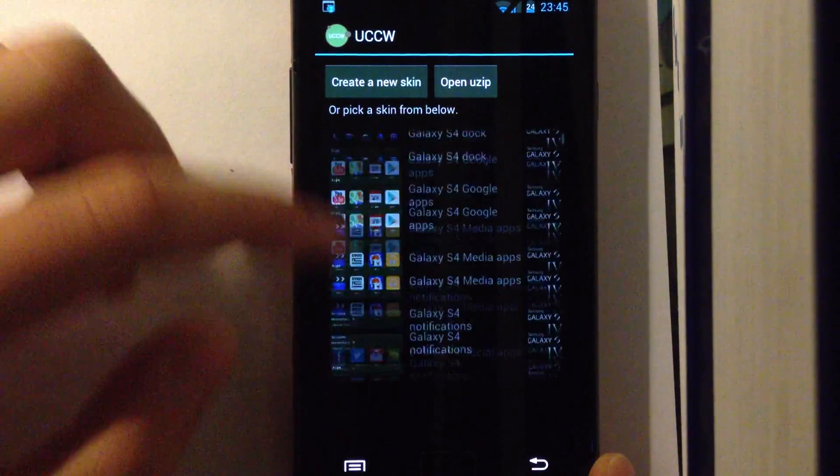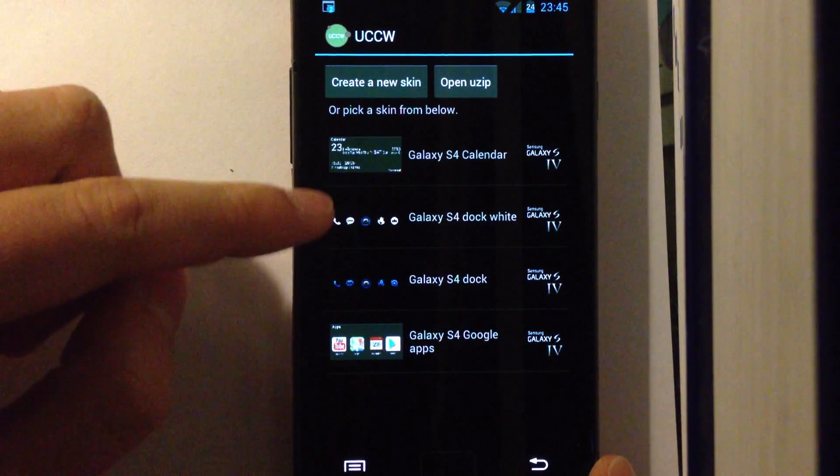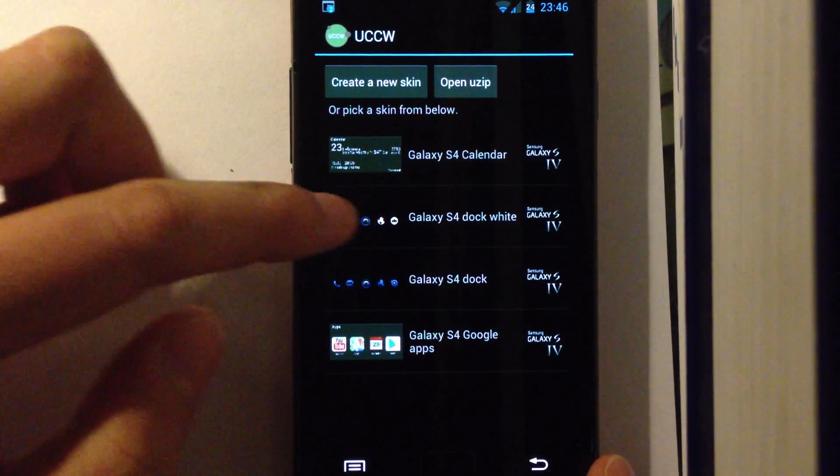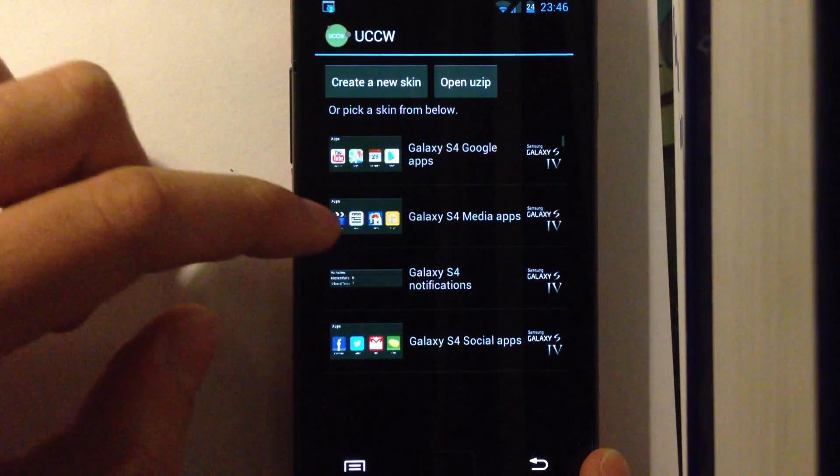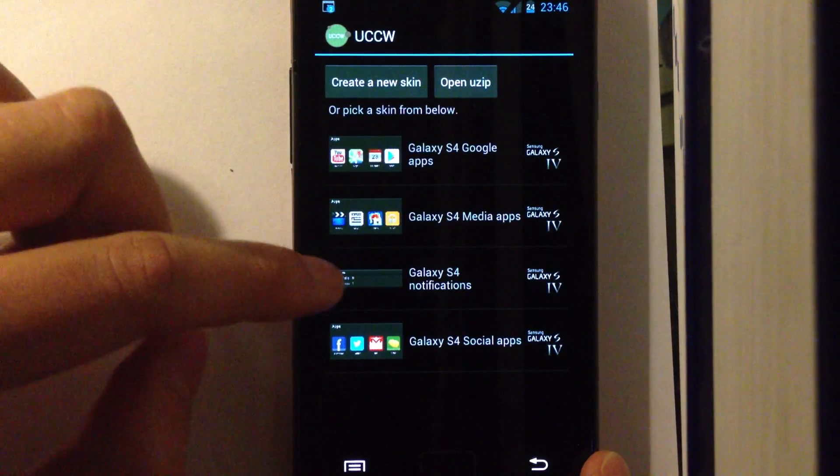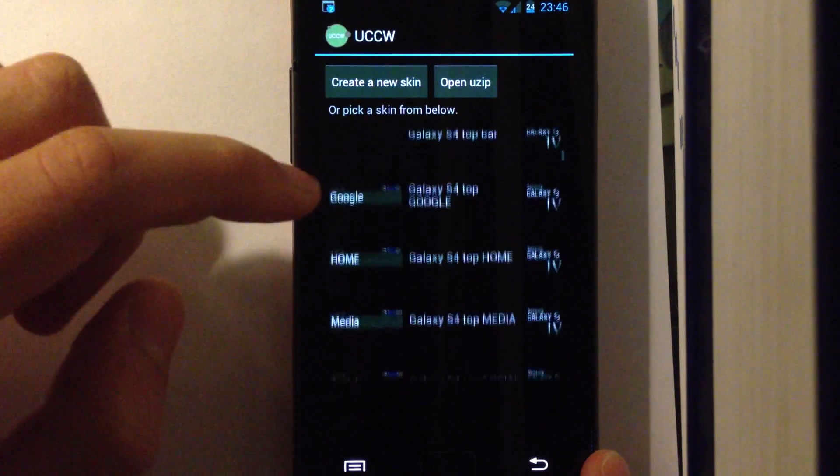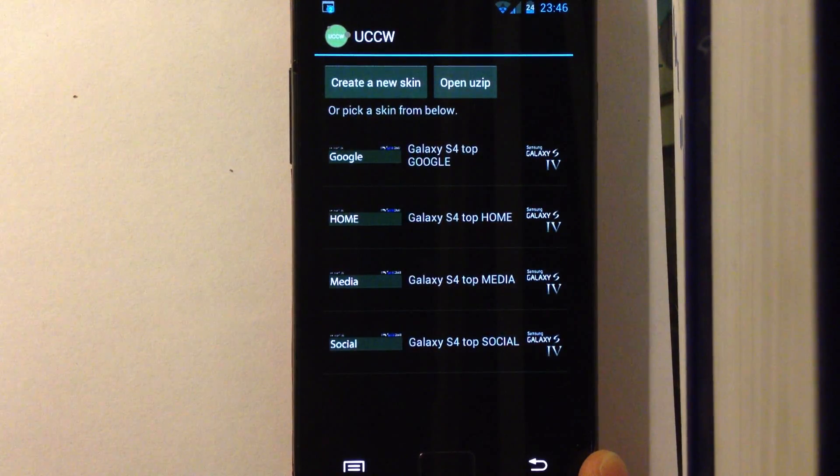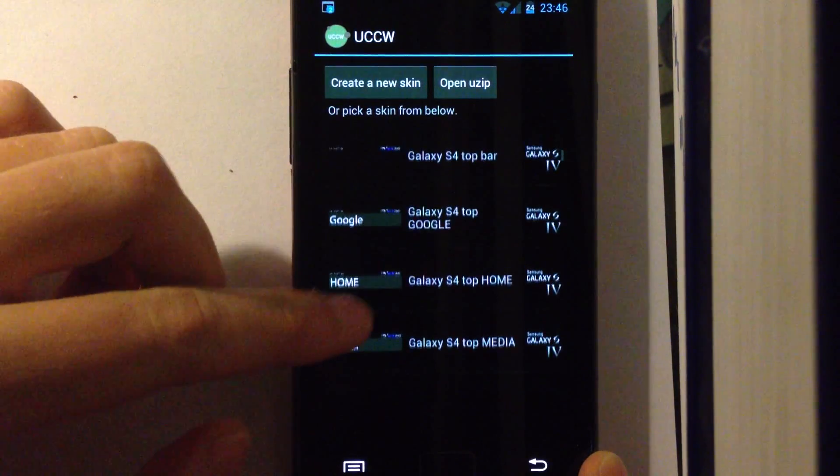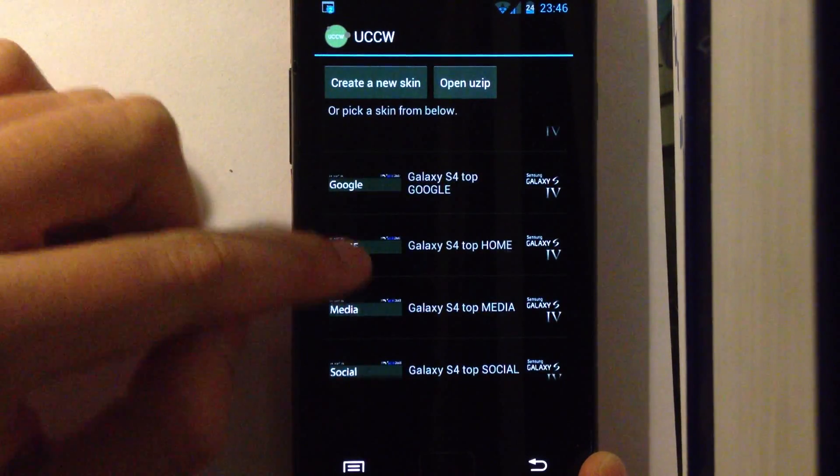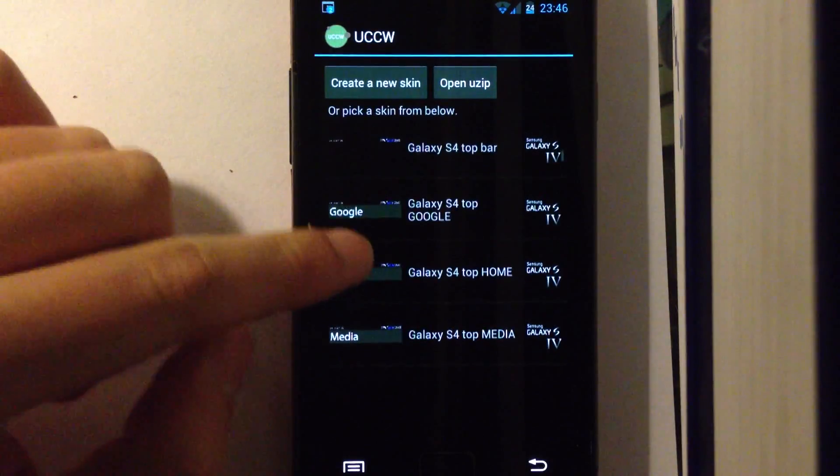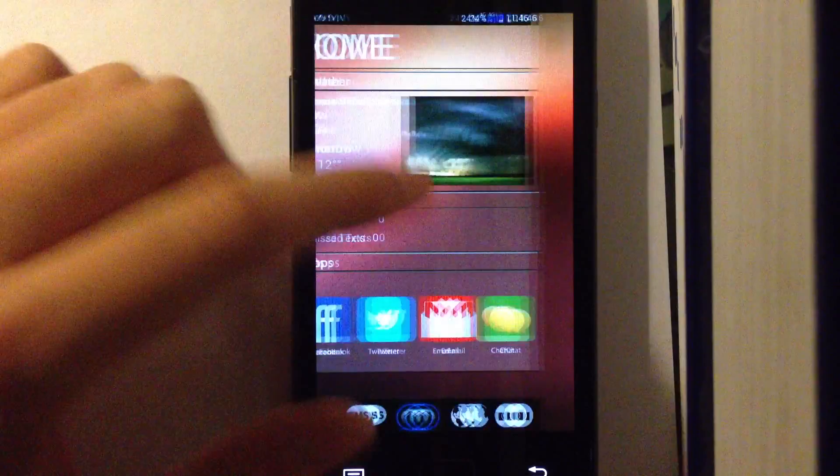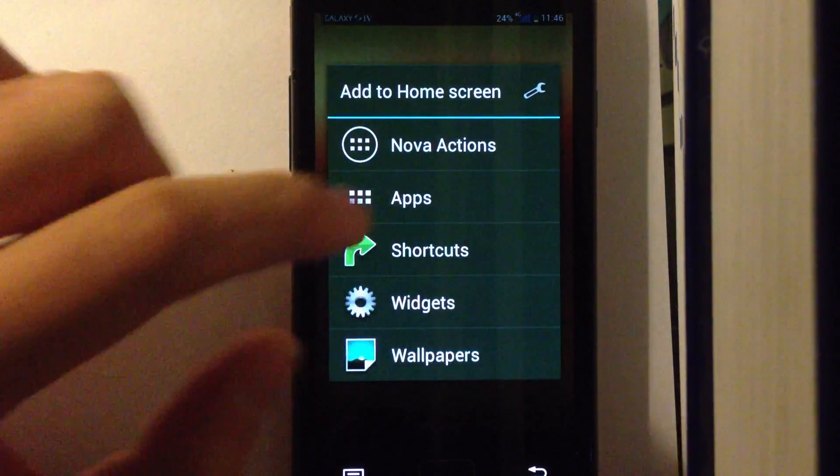First of all, these are the skins. You have your calendar. You have two docks, one which is all blue, and one with the white icons and blue middle button. Then you have your Google, Media and Social apps you saw at the top. The notification widget you saw. You have the four top bars you need to set at the top of the screen with Google, Home, Media and Social. There's also a simple status bar without any of the home screen names. So for example, you can use this one and it will just show you the status bar without the home tag or any other tag.